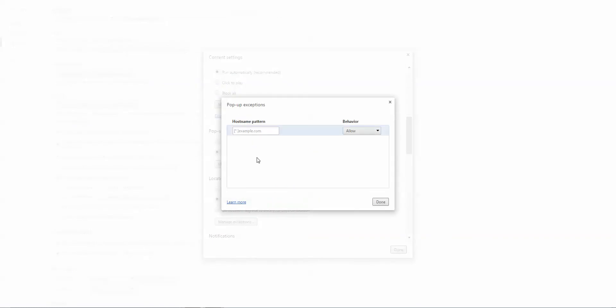Again, you may need to scroll down one more time until you've reached the header that says 'Pop-ups,' and you'll want to click the link that says 'Manage Exceptions.' When the pop-up exceptions window has opened, you can simply type in the Blackboard web address: prod.campuscruiser.com.